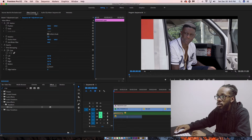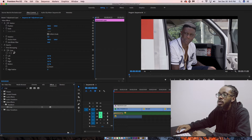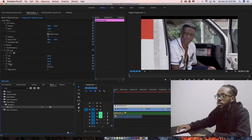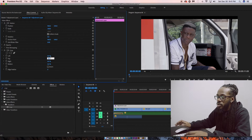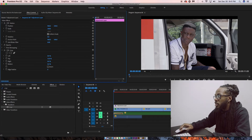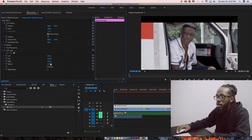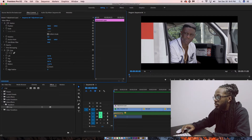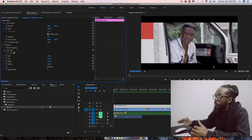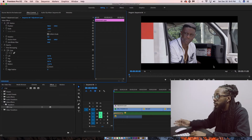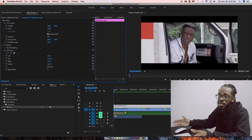Next, go up to your Effect Controls tab and look for the Crop section. You want to change the Top and the Bottom values. For the Top, I always do 12% — and as you can see, we just created our top letterbox bar. Then go to the Bottom and type 12 to create our bottom letterbox effect. And that's basically it — like I said, it's real easy and simple to create.